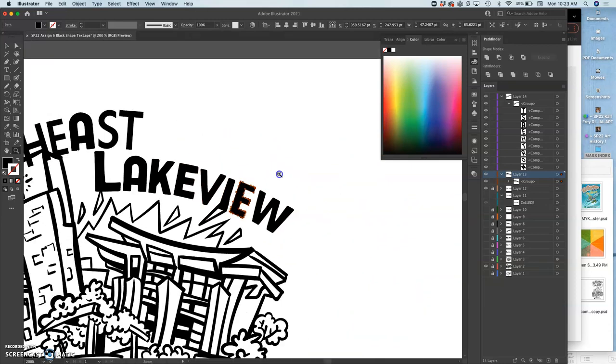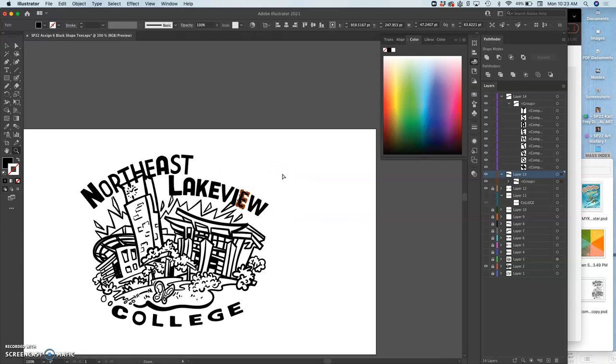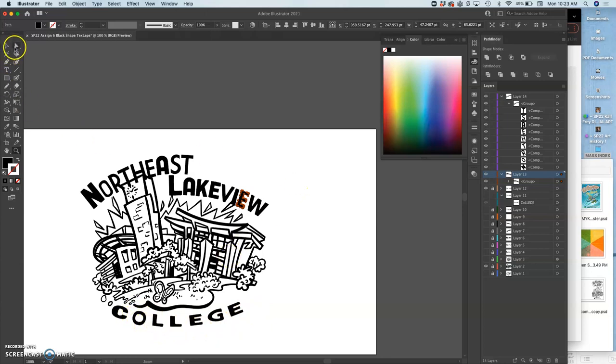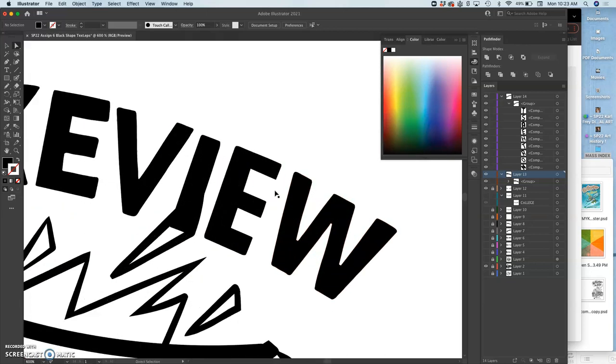So now you can kind of see pretty clearly. College looks even. If anything, I can bolden the sides of the O a little bit. Maybe I will. Lakeview looks nice and even. Northeast doesn't quite yet because I haven't addressed that yet. But this is fully customizing the type.